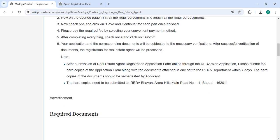After that, you have to pay the amount in online mode itself. After completing everything, check once and then click on the submit button. Your application and the corresponding documents will be subjected to the necessary verification.